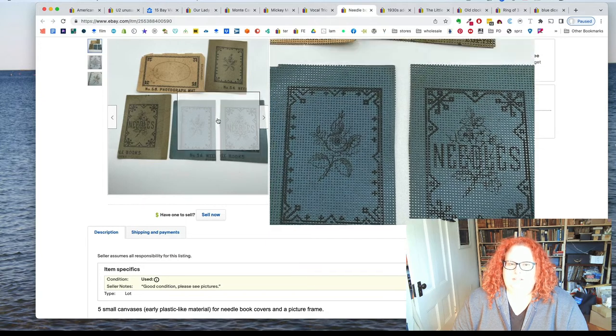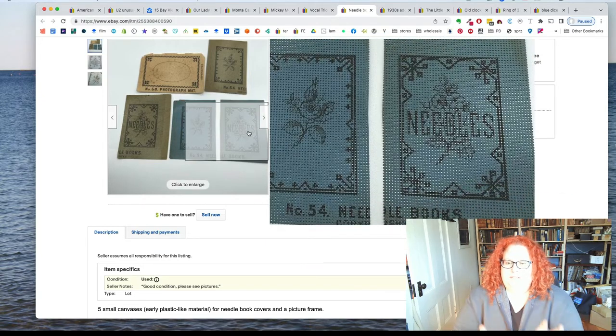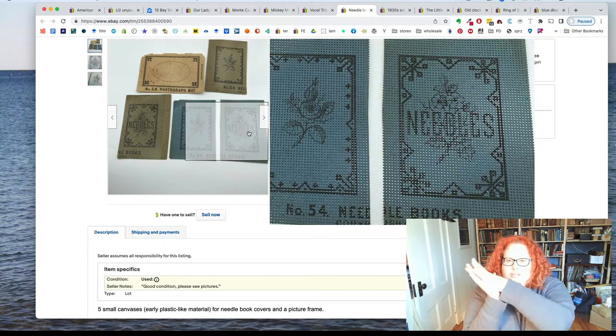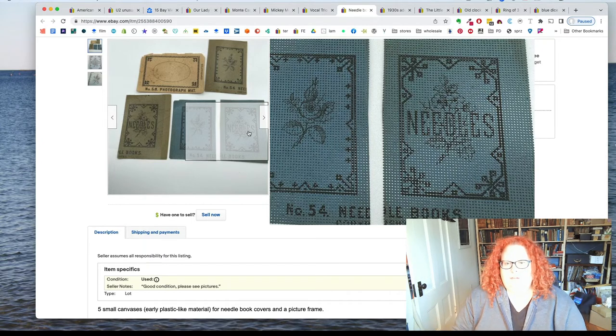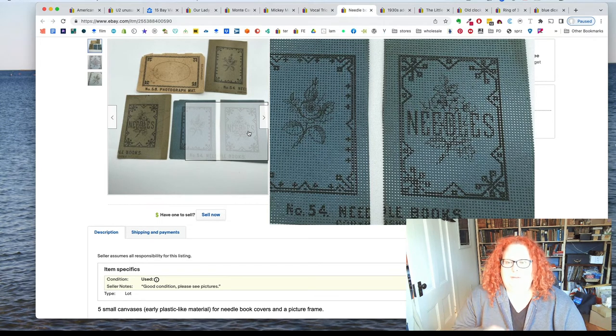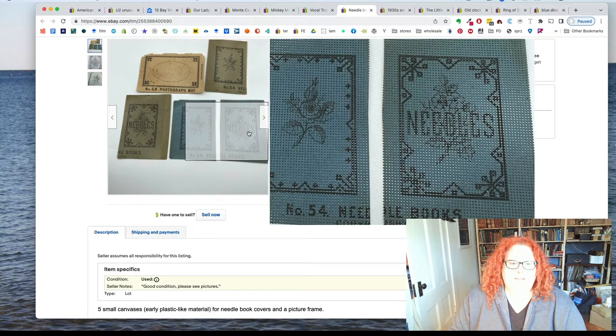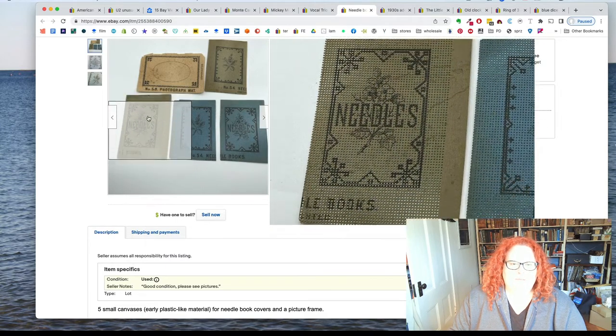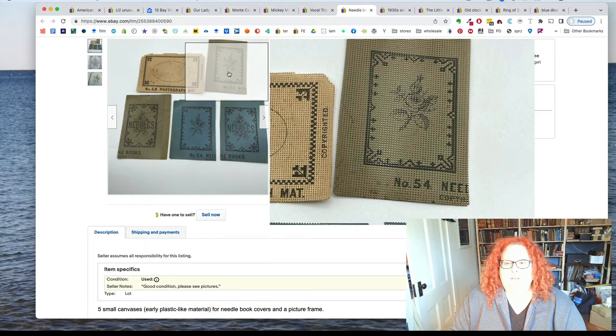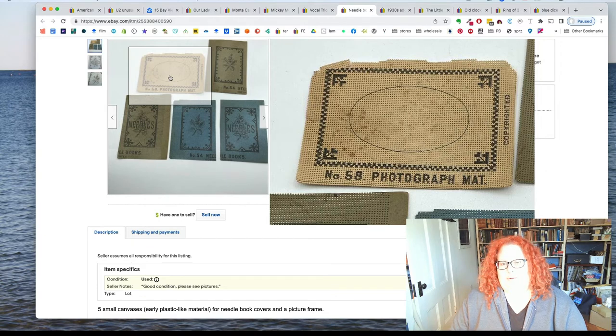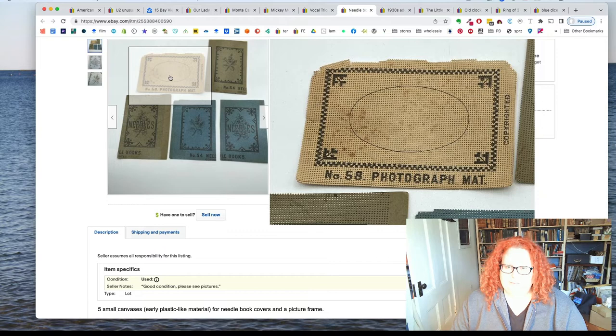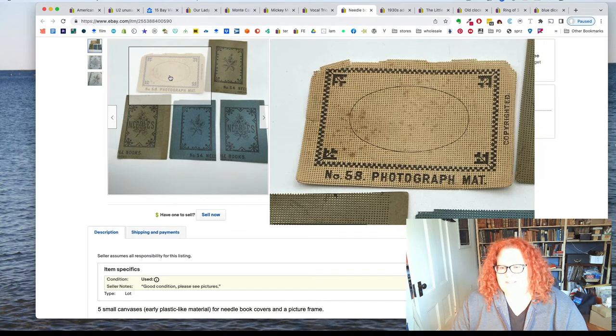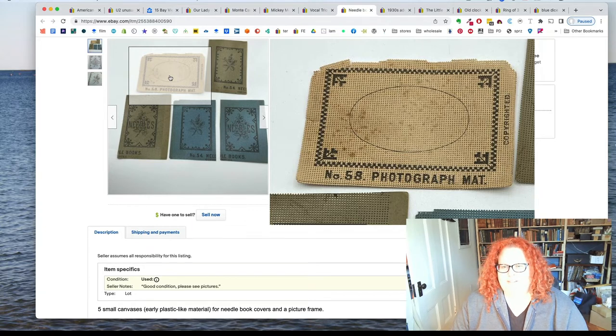Sort of a quintessential early 20th century craft project. And so like this one has a rose and then this one says needles. And I think these go together for the front and the back of the needle book and inside you store your needles in some cloth or add some batting in there to make it puffy. And here's another set. This is one side and this is the other. And then this is a picture frame.